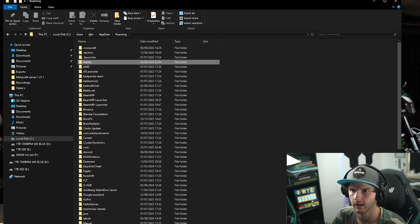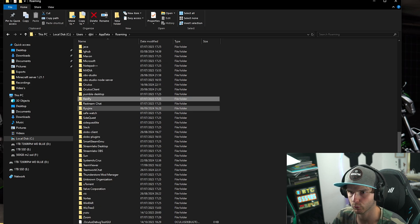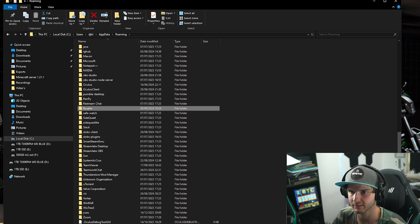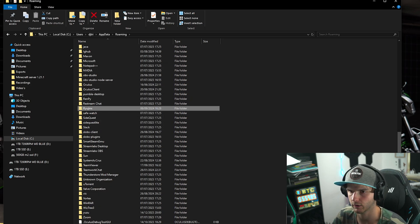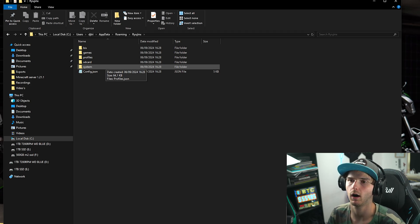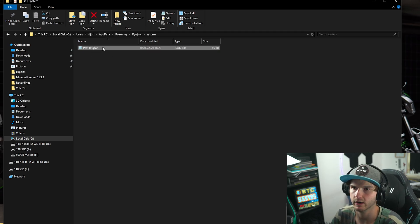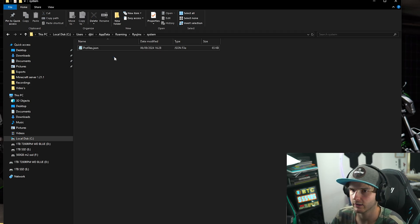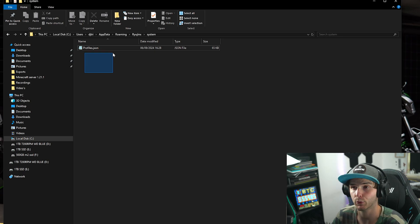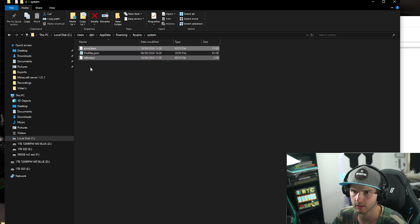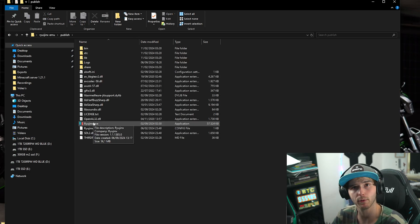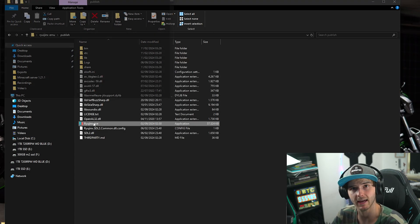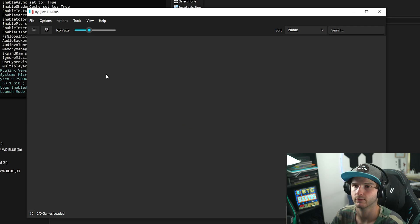In here, go to Roaming and then type Ryujinx, find it in this folder here. In here you want to go under System, and where this says Profiles, basically this is where you paste the prod and title keys. So you drag them from your downloads into this folder, and as you can see they are there. Now we open Ryujinx again and as you can see the error is gone.